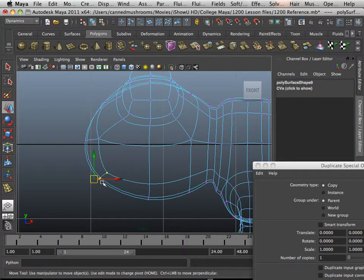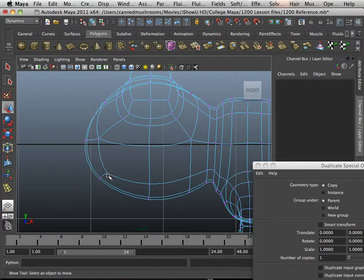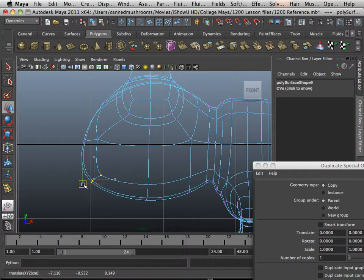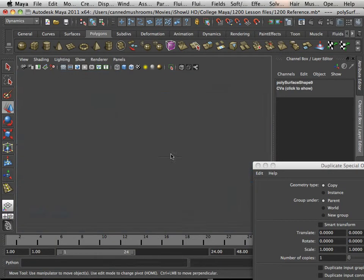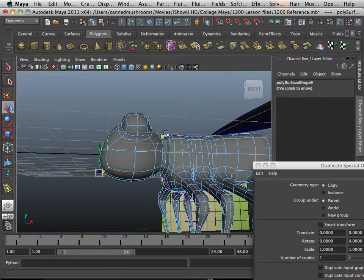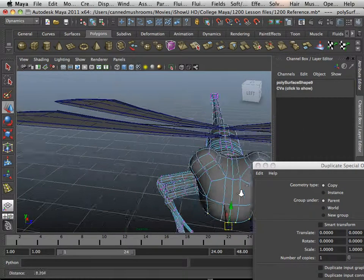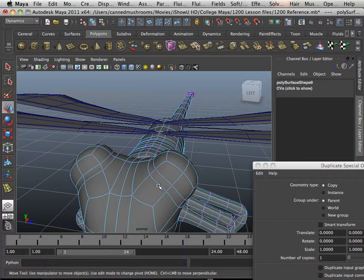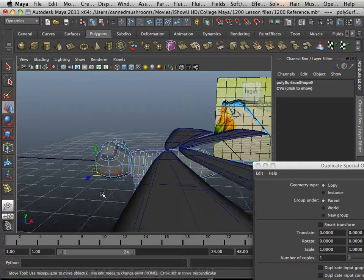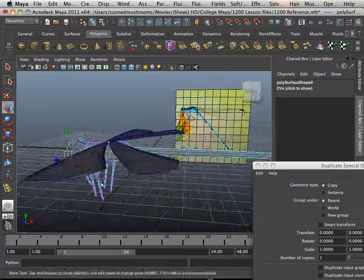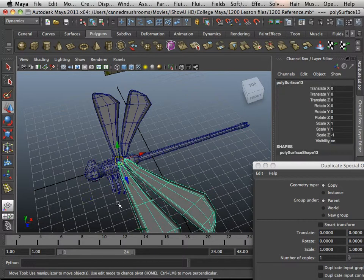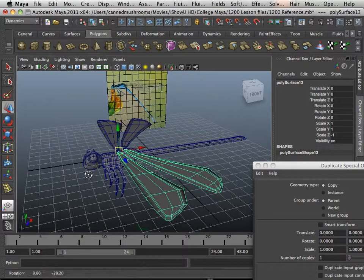But other than that, it could be texture too. Alright, so meet me in the next video.